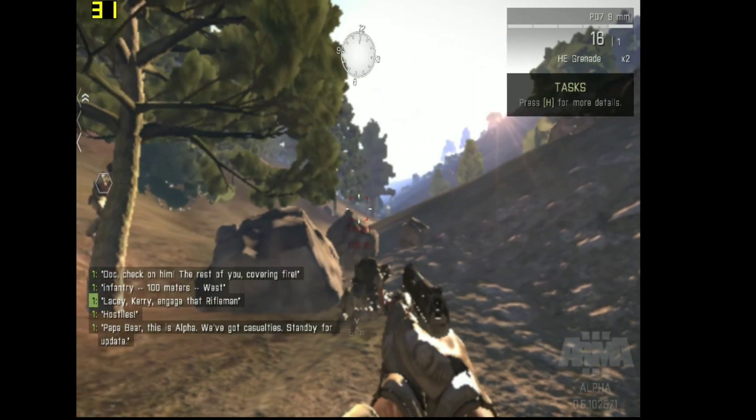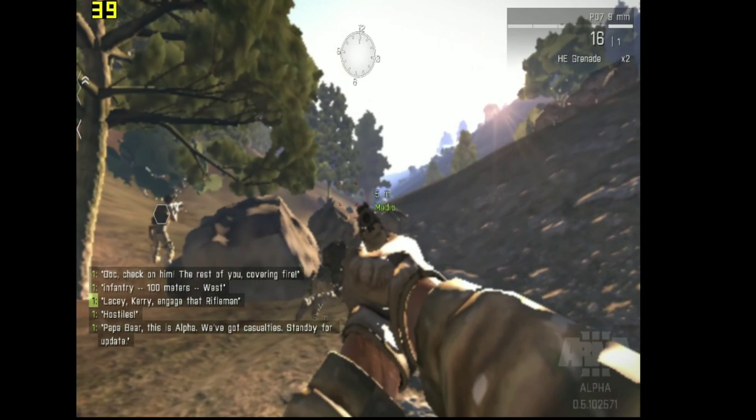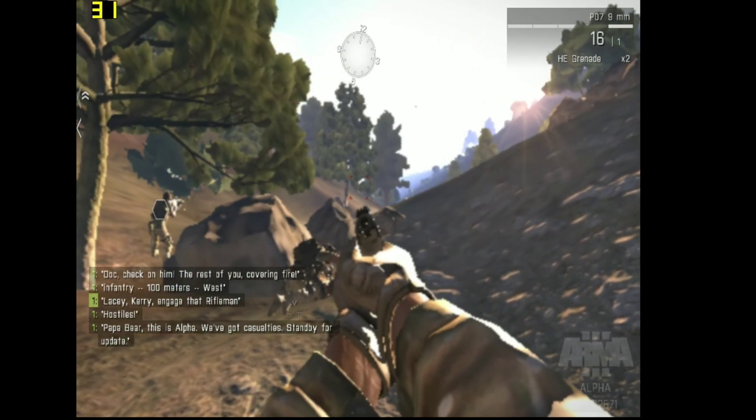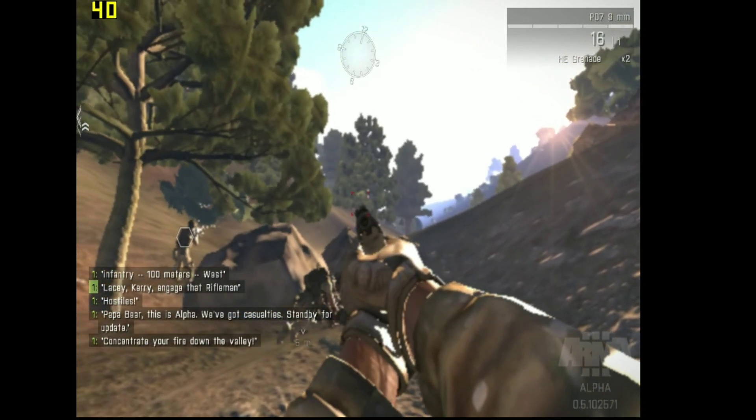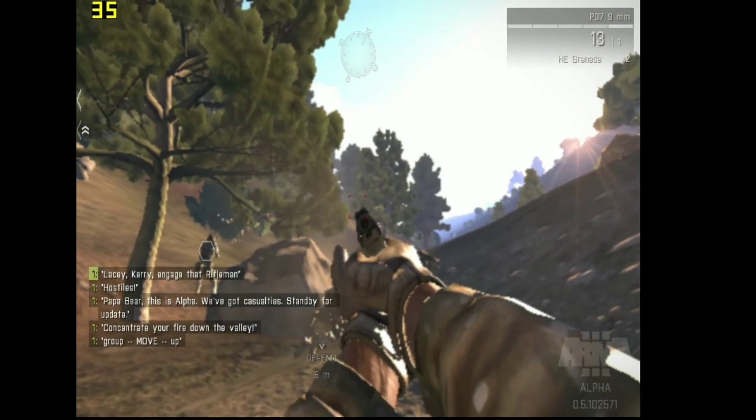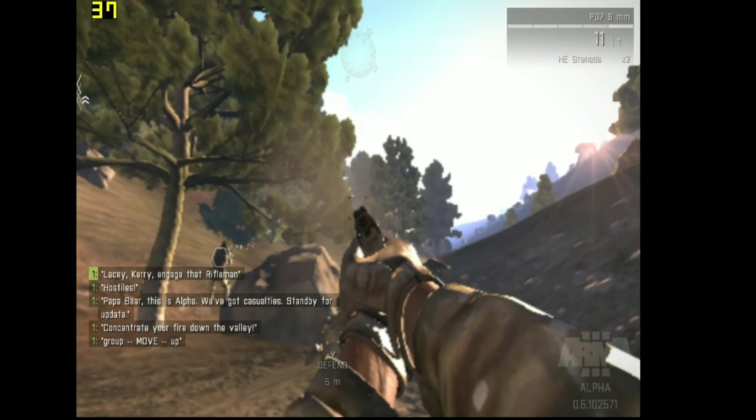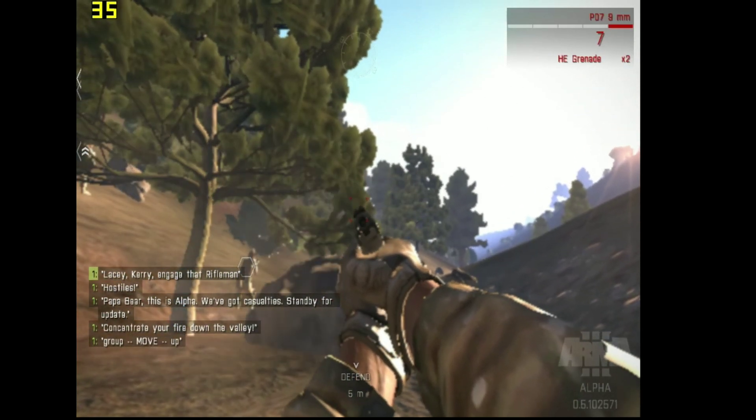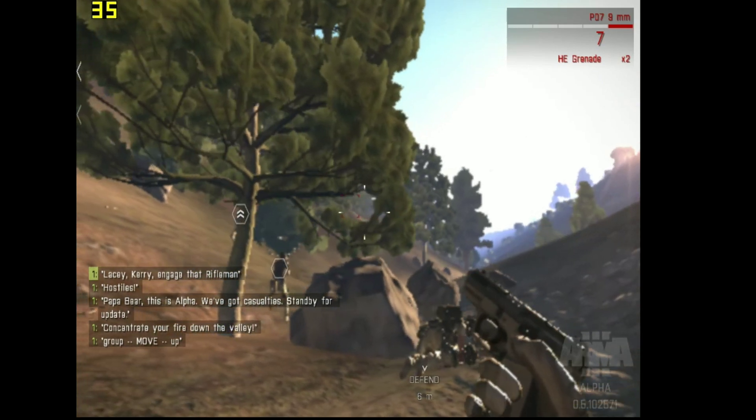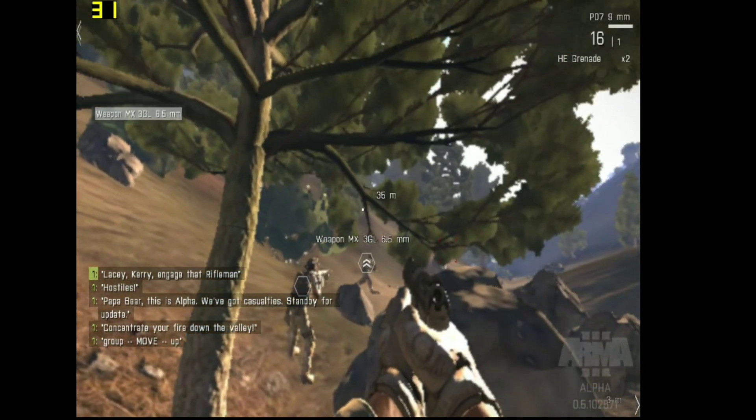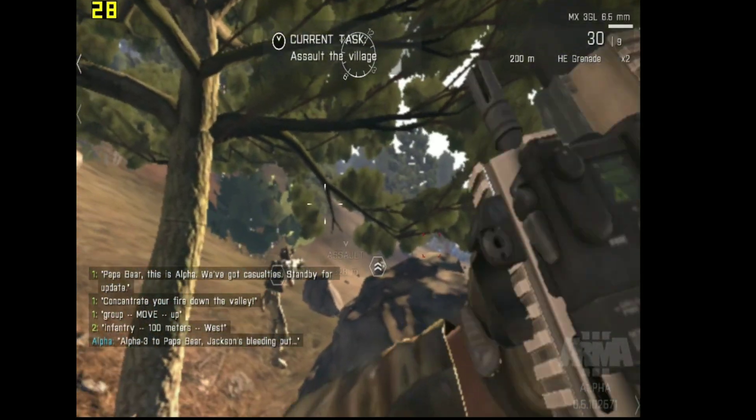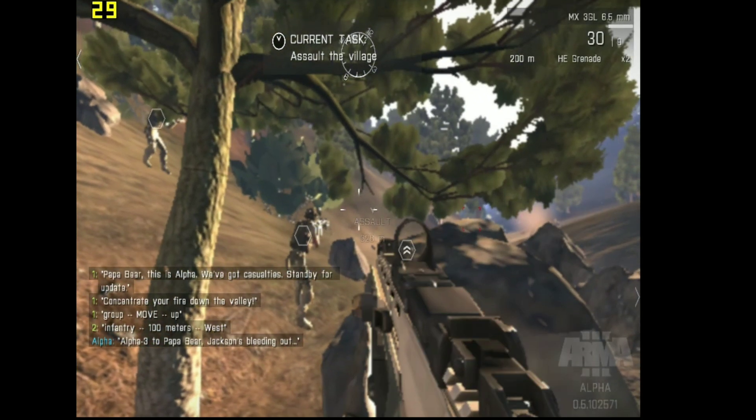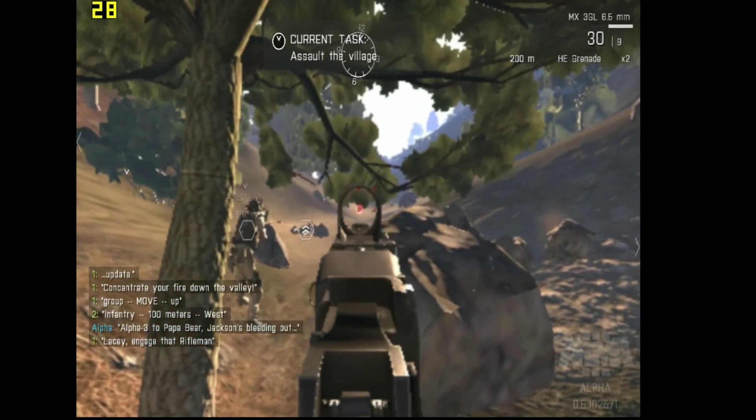Papa Bear, this is Alpha. We've got casualties. Stand by for update. Concentrate your fire down the valley! Move up! Cover me! Move! Soldier, 100 meters west. Lacey, fire at that soldier.